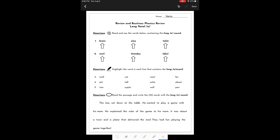Looking at my instructions for numbers one and two of this assignment, I only have to read. I don't have to write anything. For numbers three, four, and five, it says highlight the word in each line that contains the long A sound.